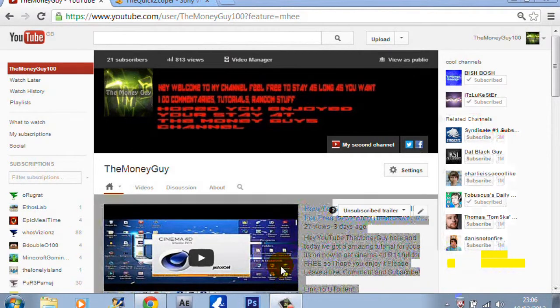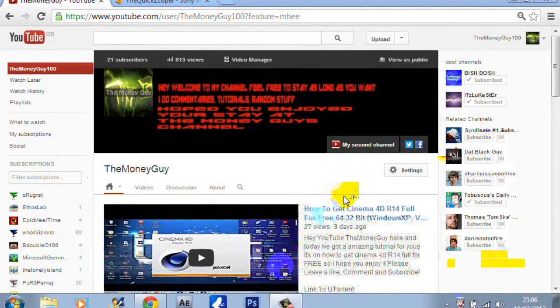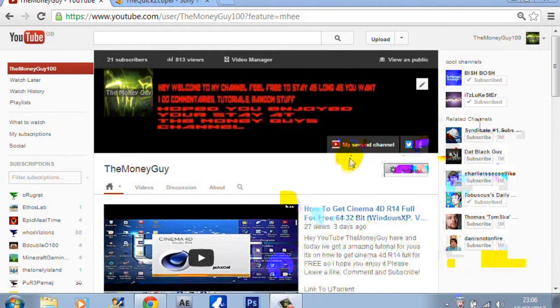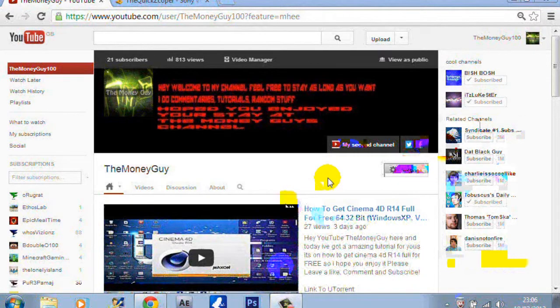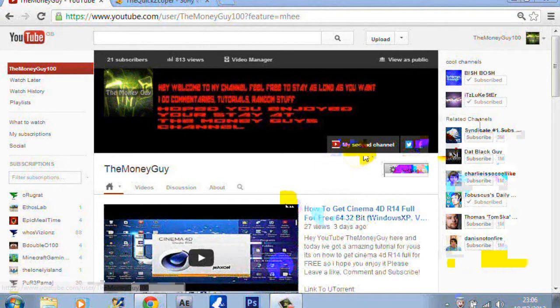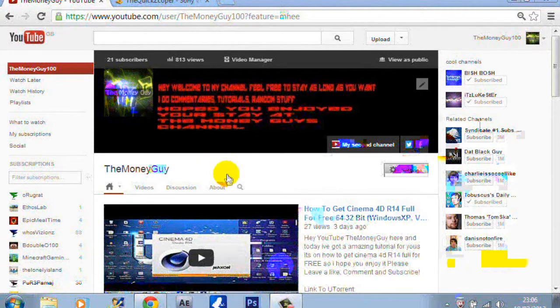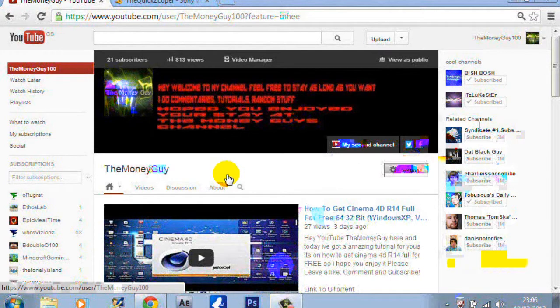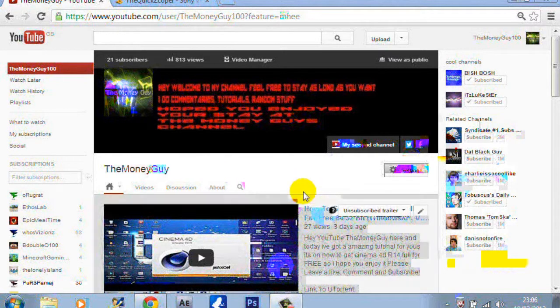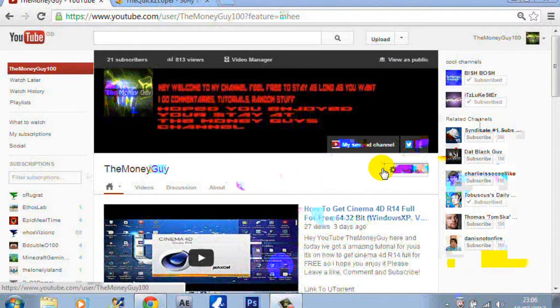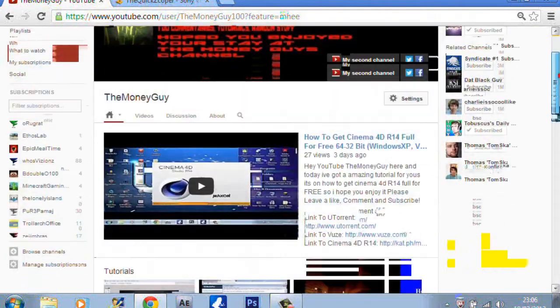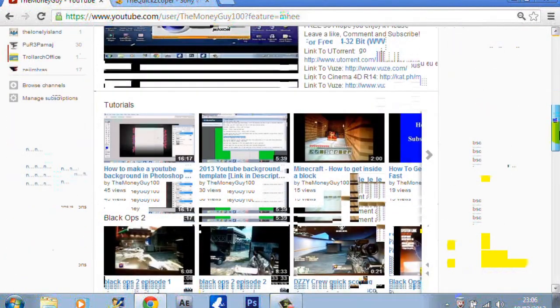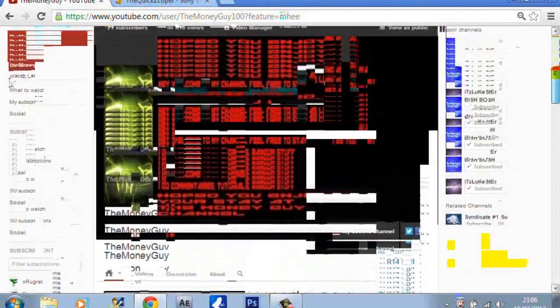Hello there YouTube, I'm back with another amazing tutorial and as you all know my name is the Money Game. Today I will be showing you how to get Sony Vegas Pro 11 for free.